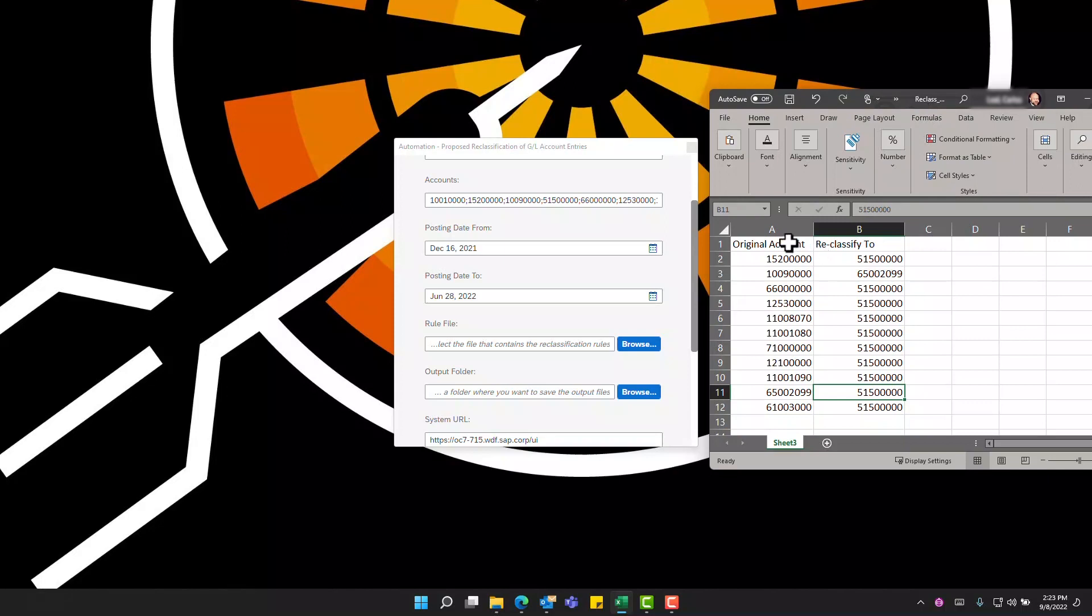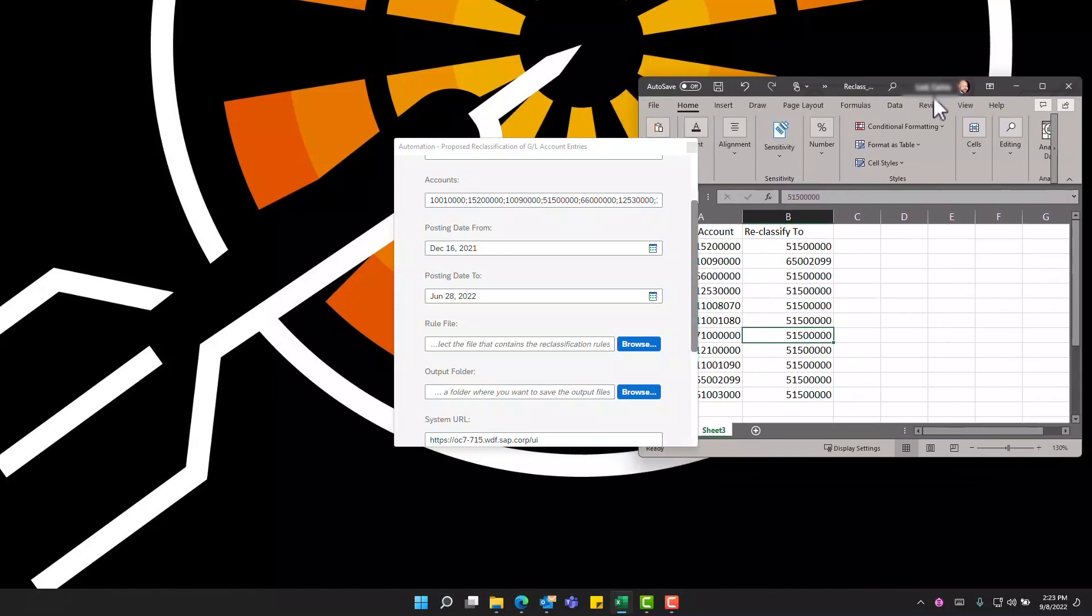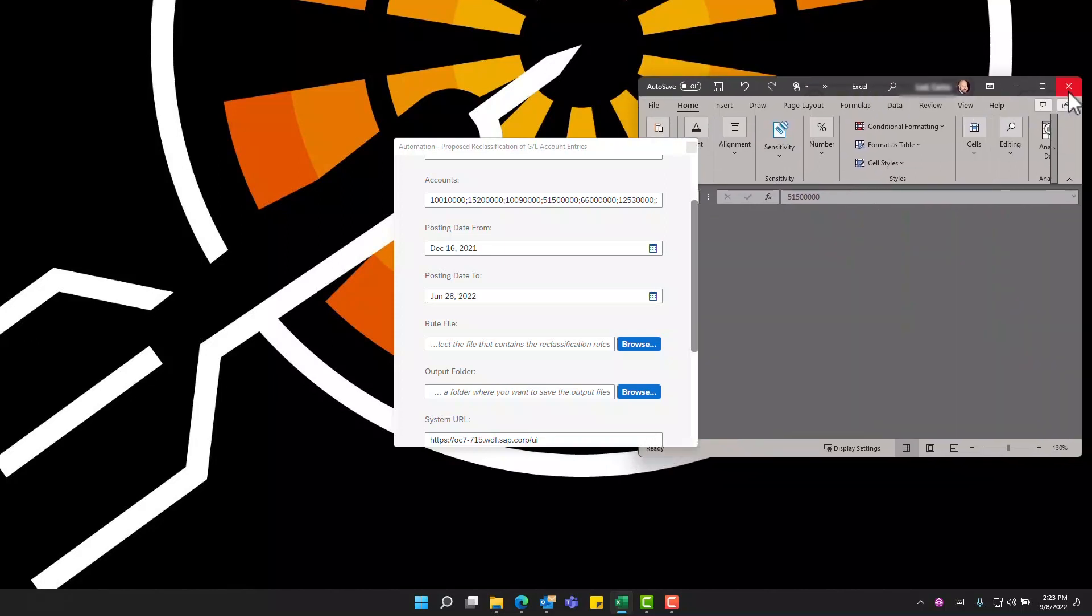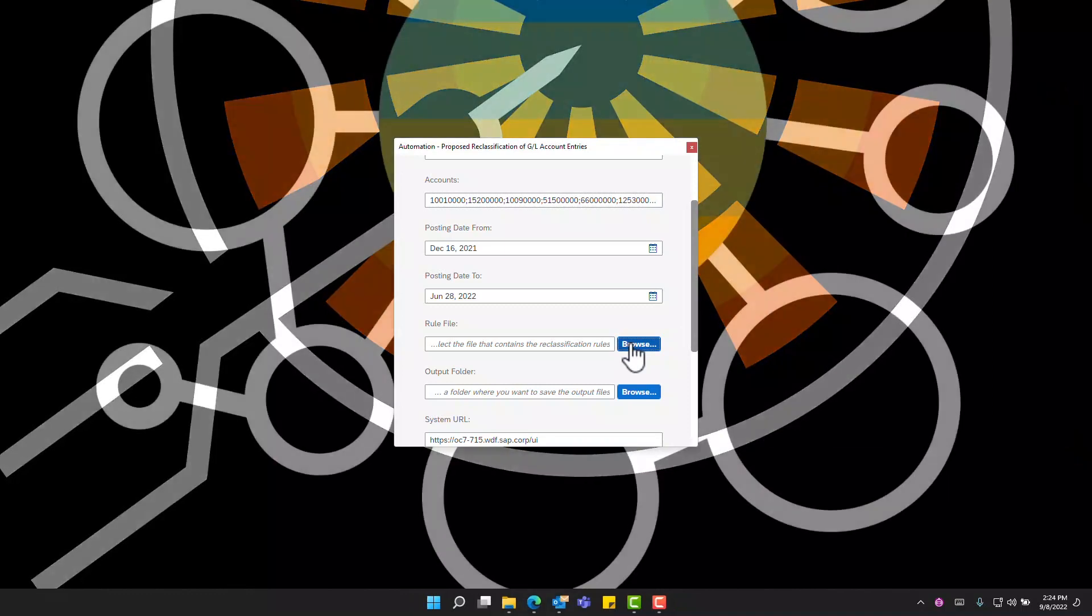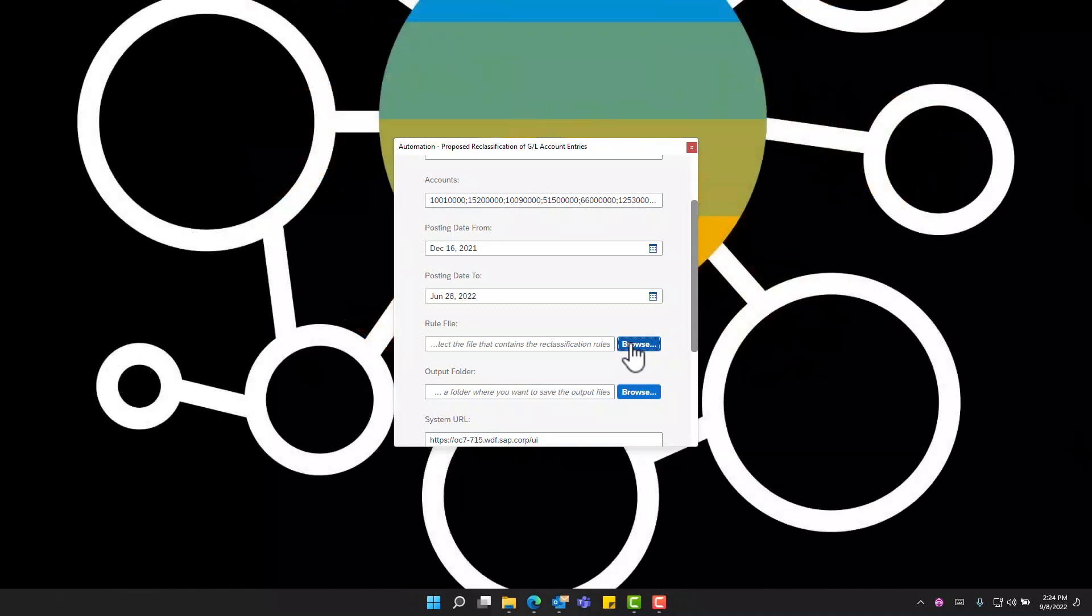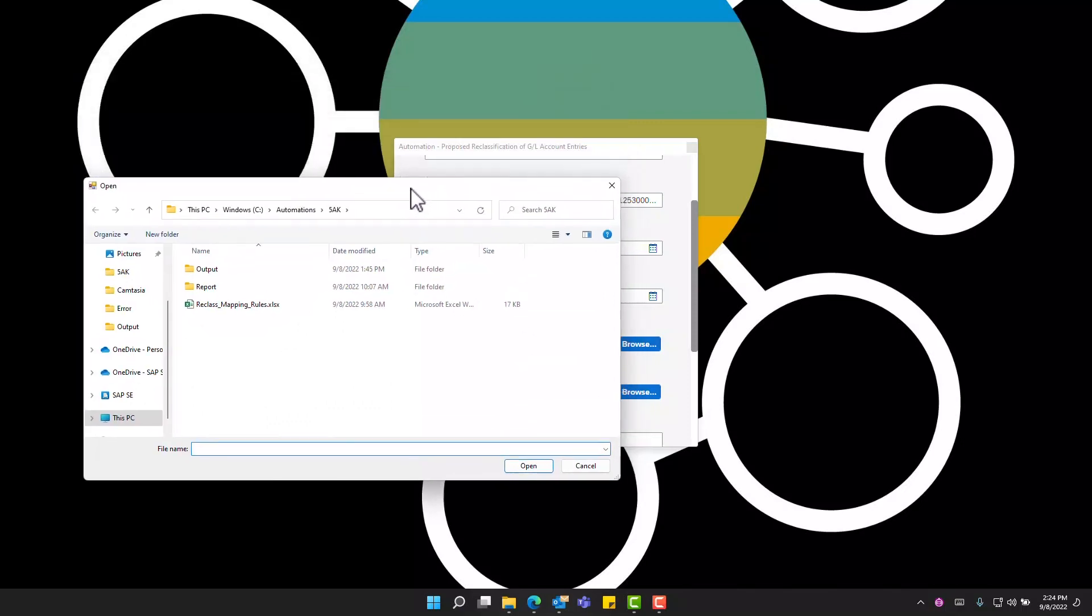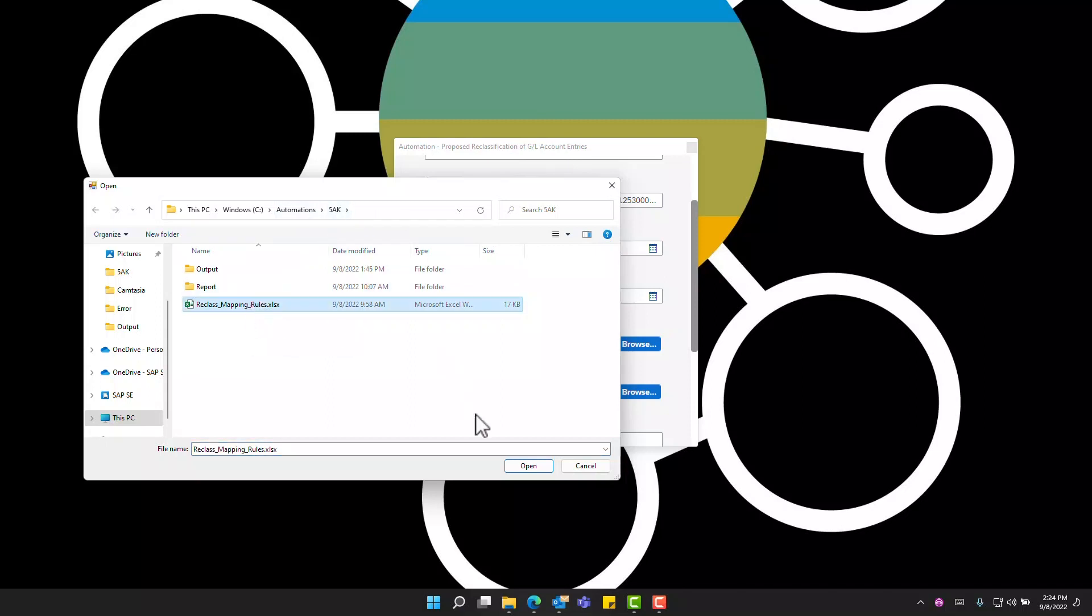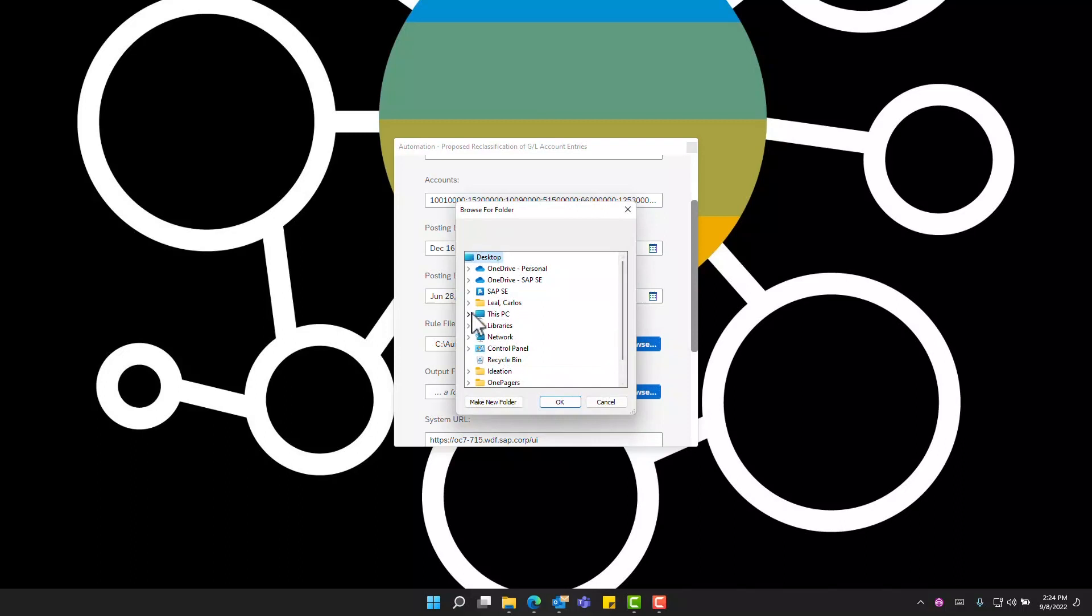It's two columns indicating the original account and the account to reclassify to. Notice that we can indicate several accounts that map to the same one. After this file is edited and saved we can then proceed to indicating where it is stored. We'll click the browse button and it should bring up the windows explorer and indicate the path where the file is saved. We also need to indicate the output folder. There's already a folder that was created on this local drive.